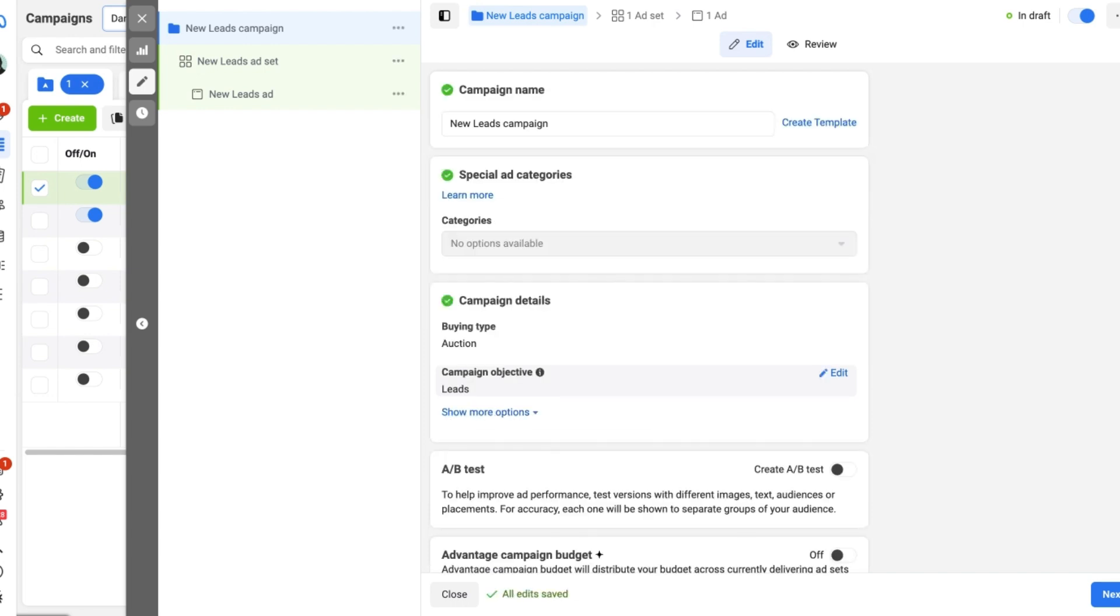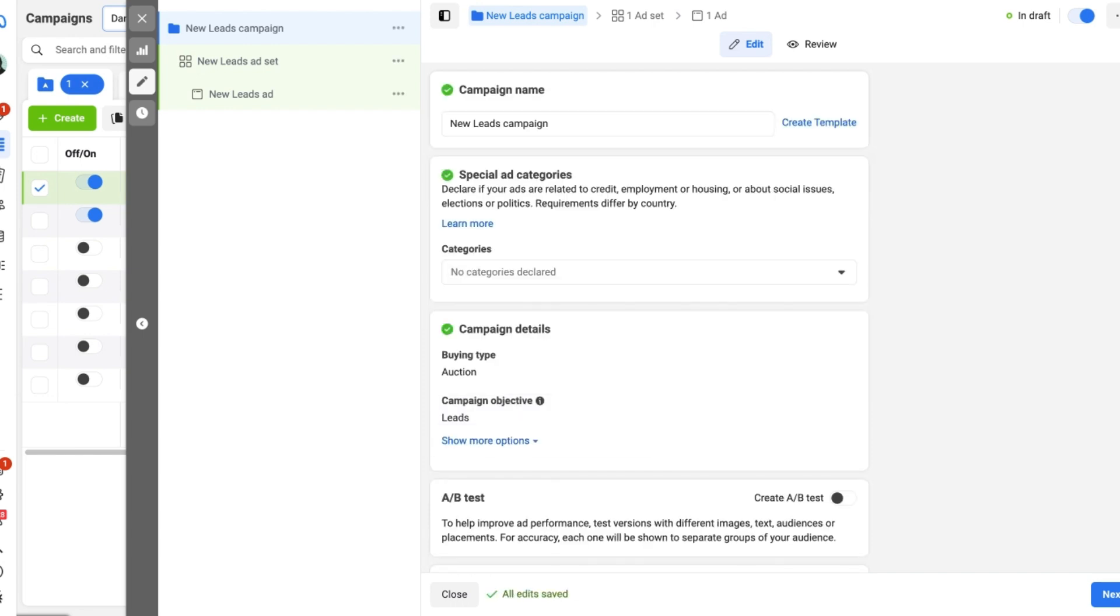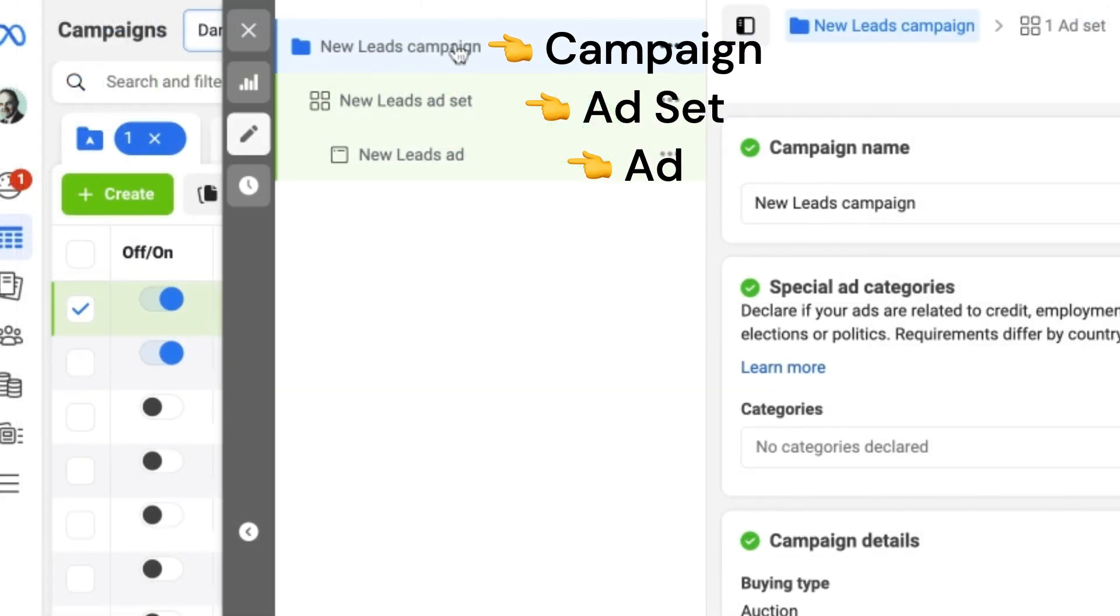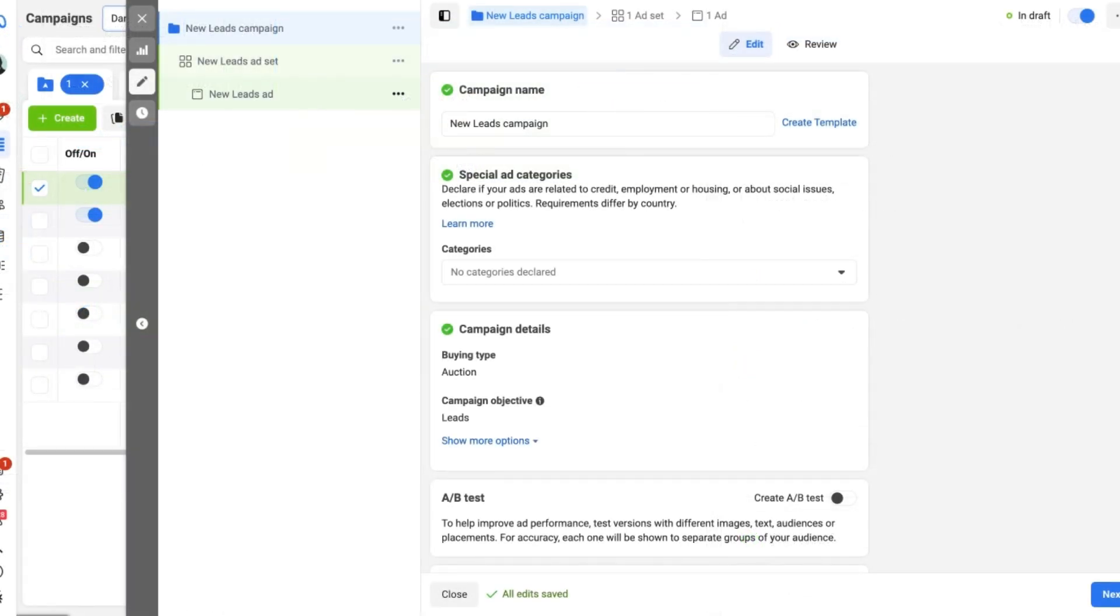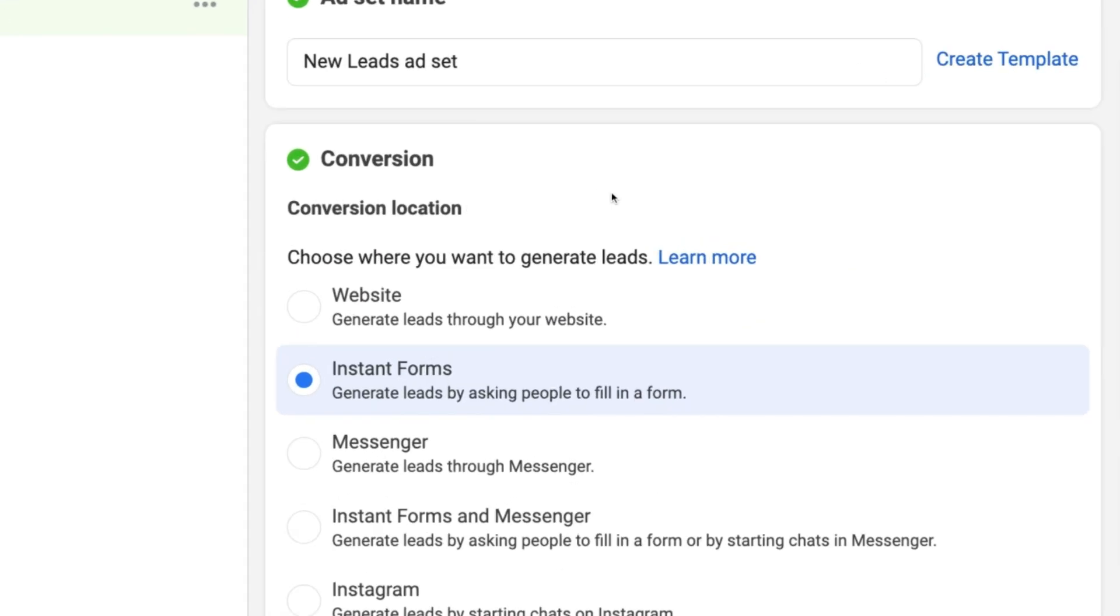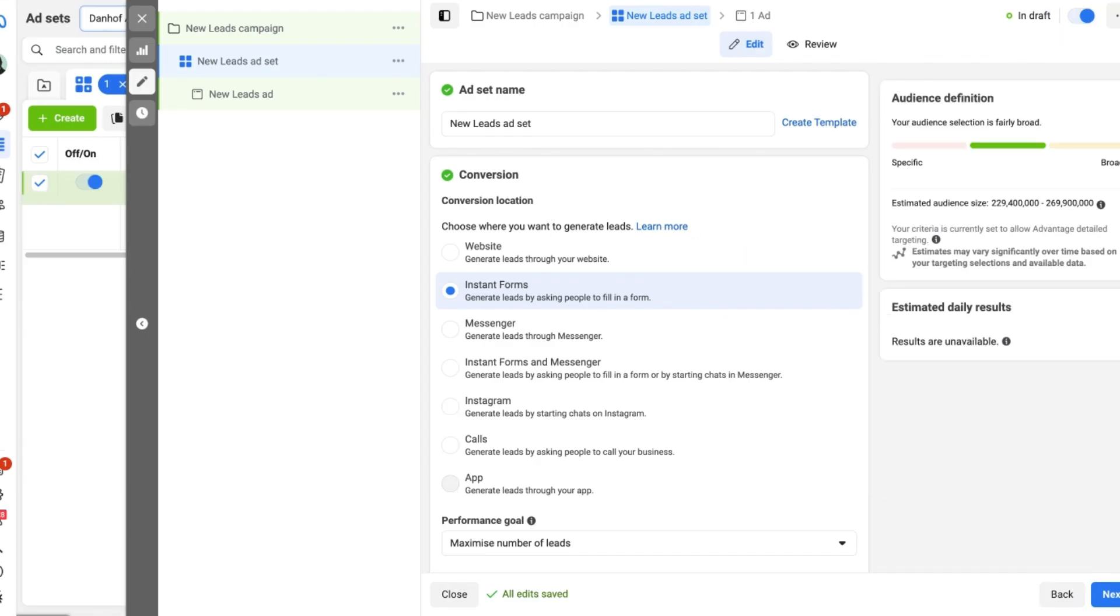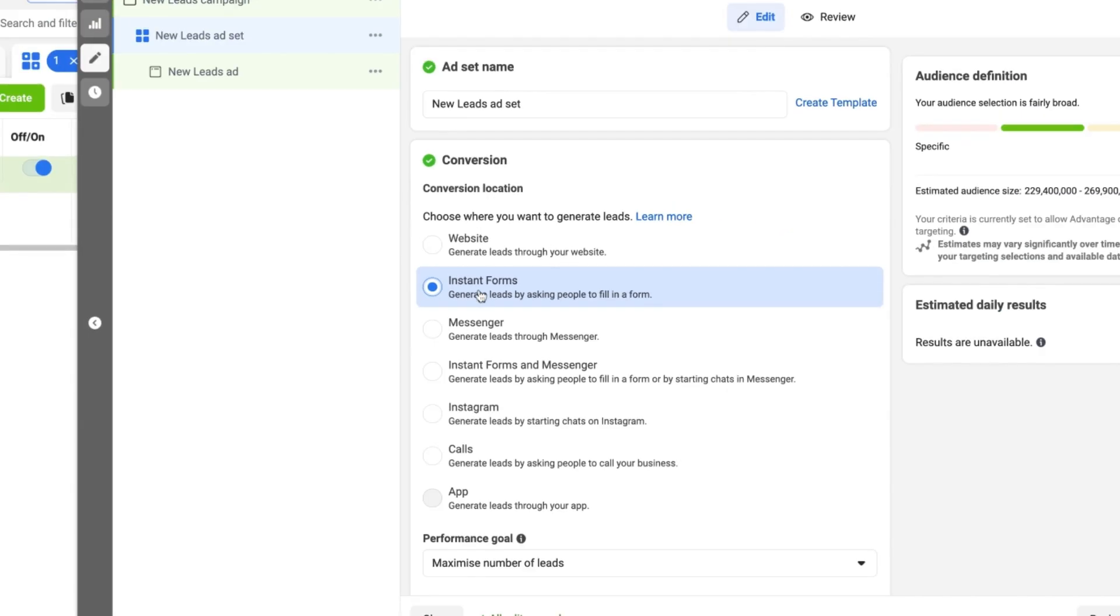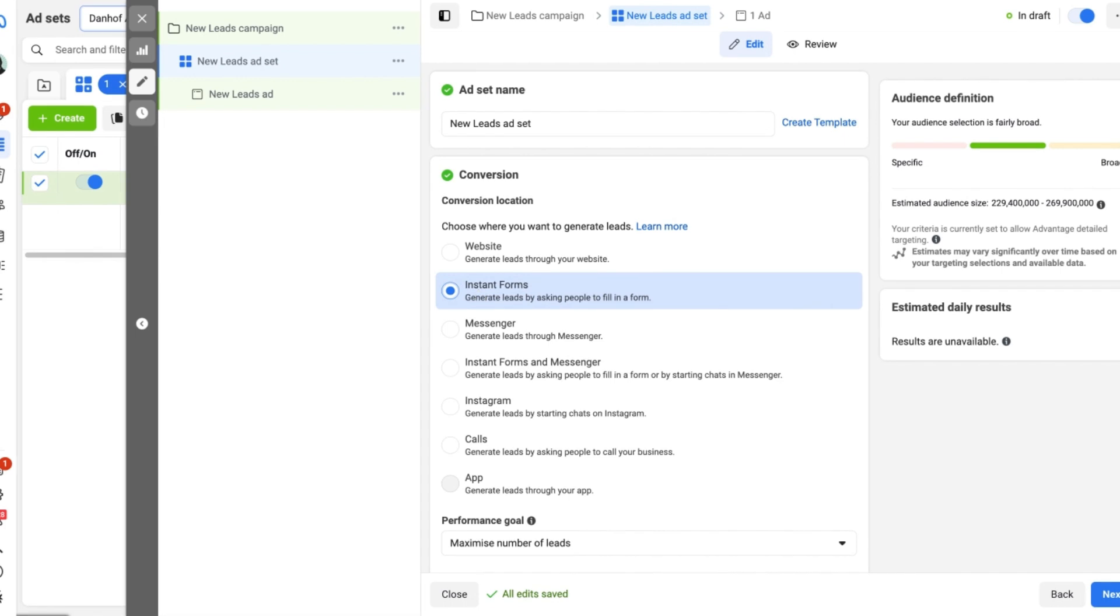Now once you get to the next step you will have the three layers of campaign, ad set and ad itself. Let's go first to the ad set level and look for the conversion location. We can see here that there are a couple of different options available and you may find it defaults to a certain option such as website. For Facebook lead generation ads we want to make sure that we are going to instant forms and selecting it so that people who click on your ad are then directed to a form on Facebook which they can then fill out.